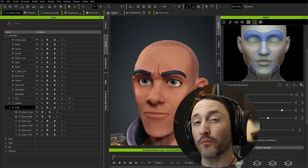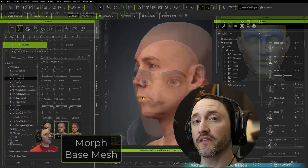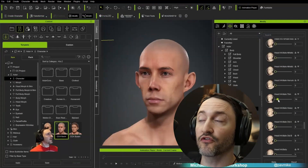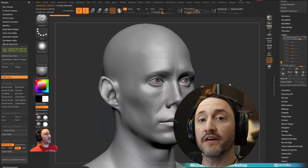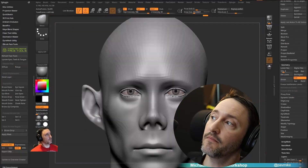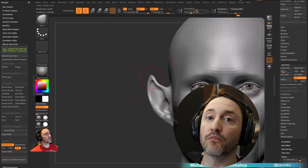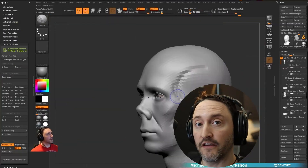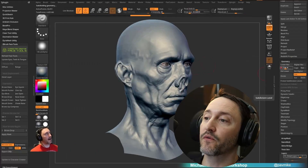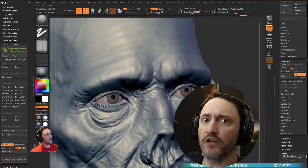In this video we're going to get into the real meat and potatoes of what this series is about, which is face tools. We're going to start with Kevin, get him set up, send him over to ZBrush with the face tools plugin, and then we're going to make a unique creature.